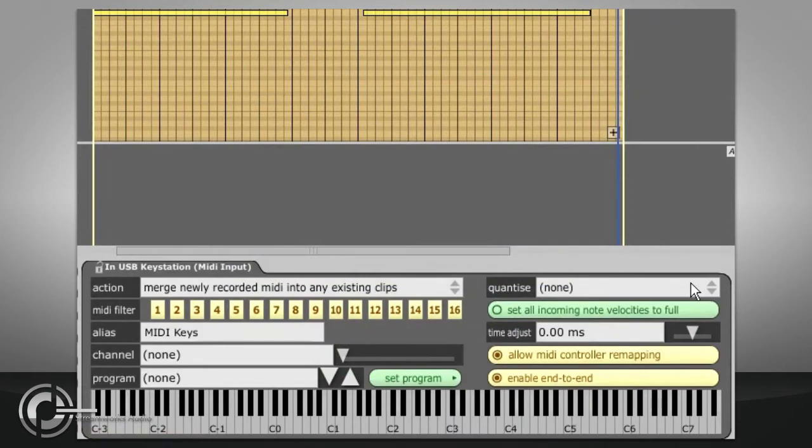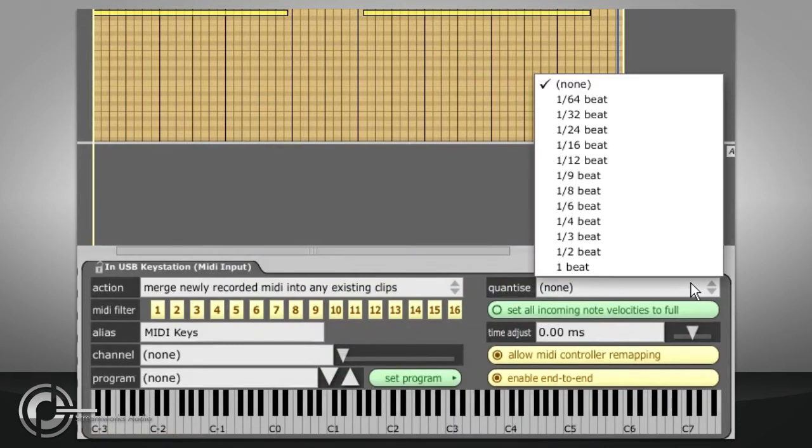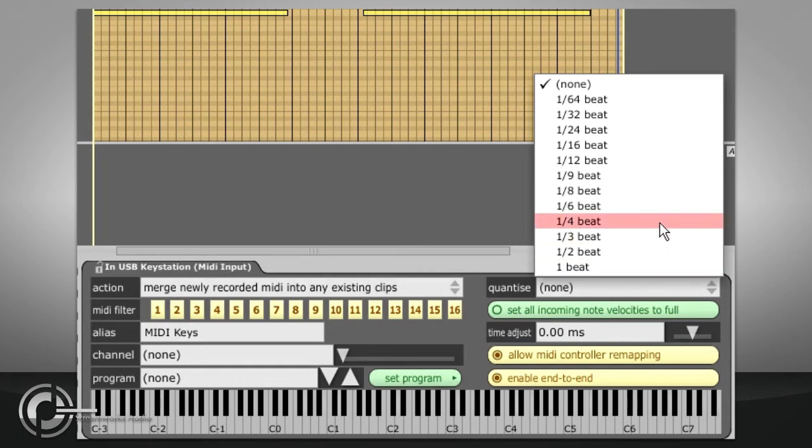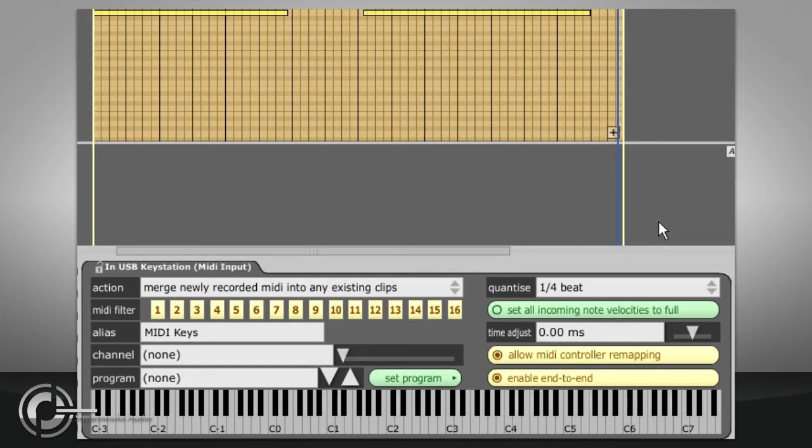A quantise value can also be specified if you wish to indiscriminately quantise everything you play. Be aware that Traction defines quantised values by beat length not bar length, so you will usually need to choose one quarter of a beat to achieve the same result as quantising to one sixteenth of a bar in most other sequences.